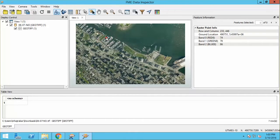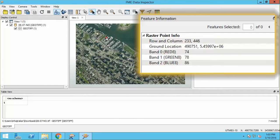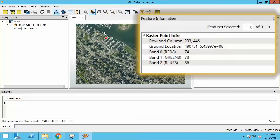If we use the Feature Information tool and click once anywhere on the raster to query a cell, we see details about the cell in the Feature Information window. We see the ground location and, since we have a color raster,